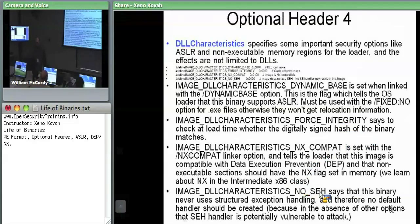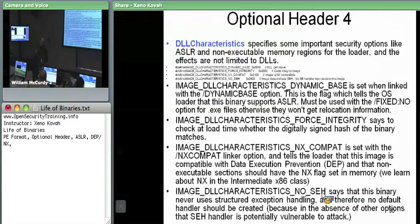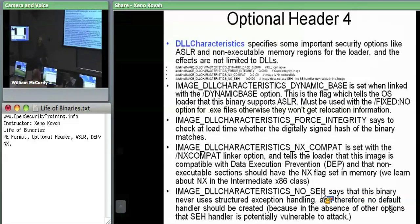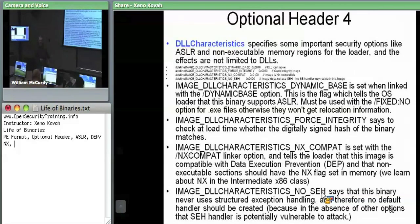The no SEH characteristic tells the OS loader: don't ever try to pass structured exceptions down to this code to handle. Structured exception handlers are registered on the stack and are a target for buffer overflows. If you can overflow far enough — even in the presence of stack cookies — you can corrupt the structured exception handlers and achieve arbitrary code execution. Setting no SEH basically tells the OS loader the attacker could have maliciously overwritten or created a fake SEH handler.